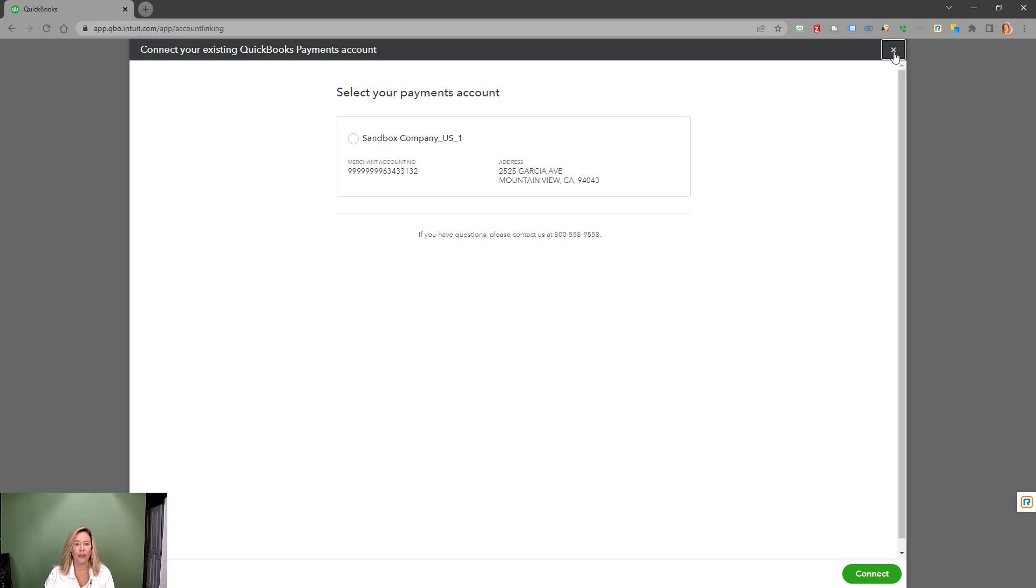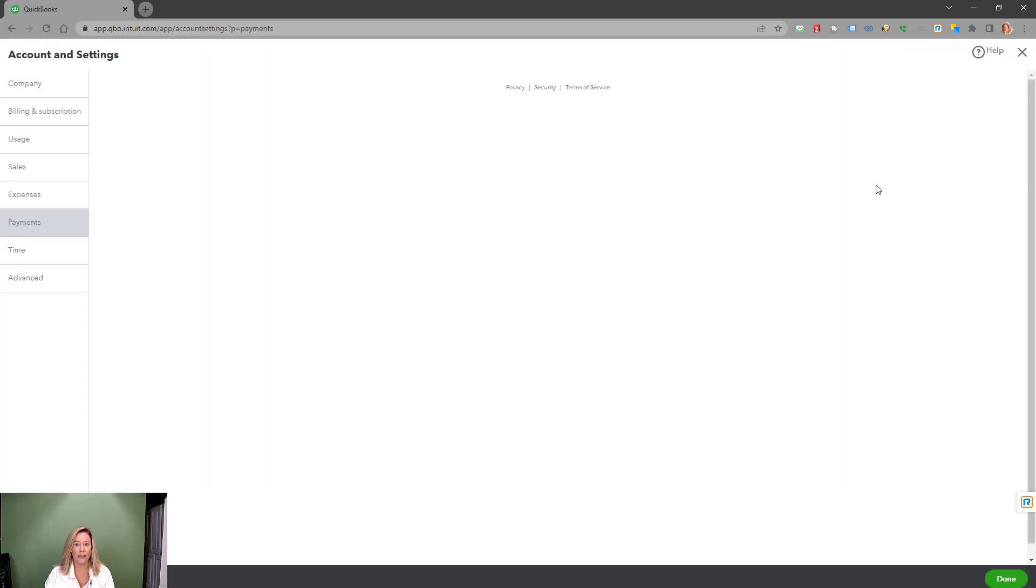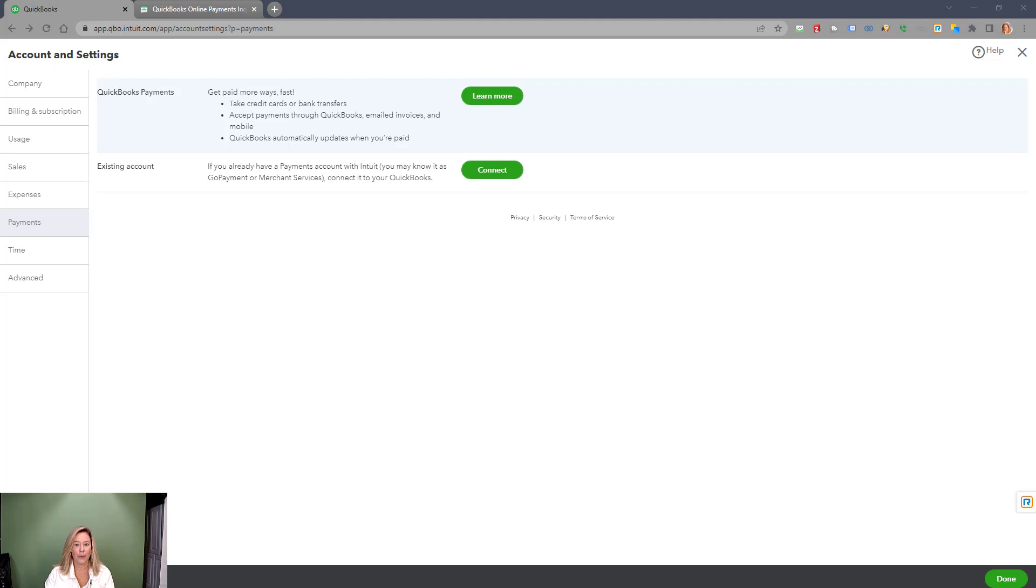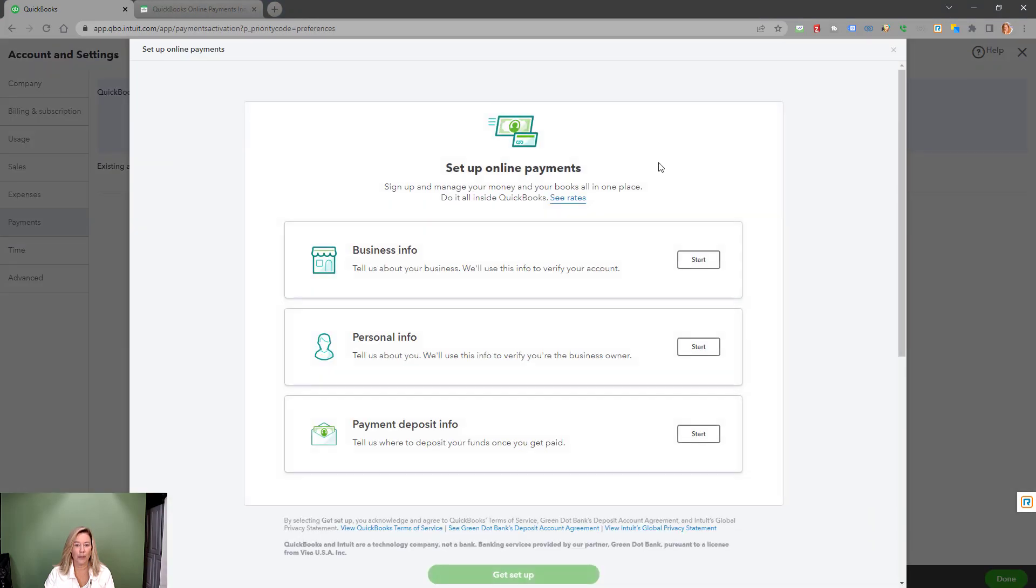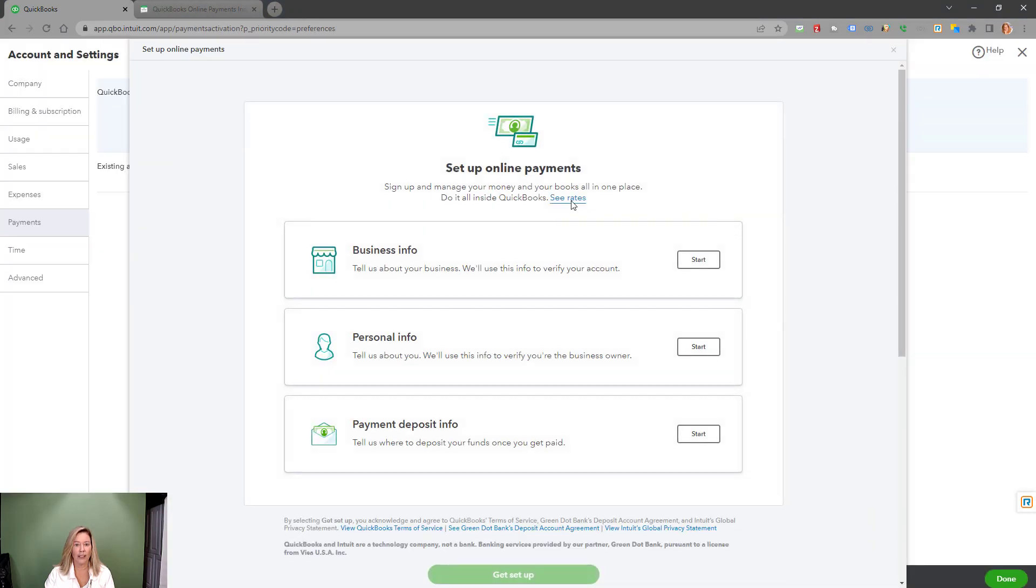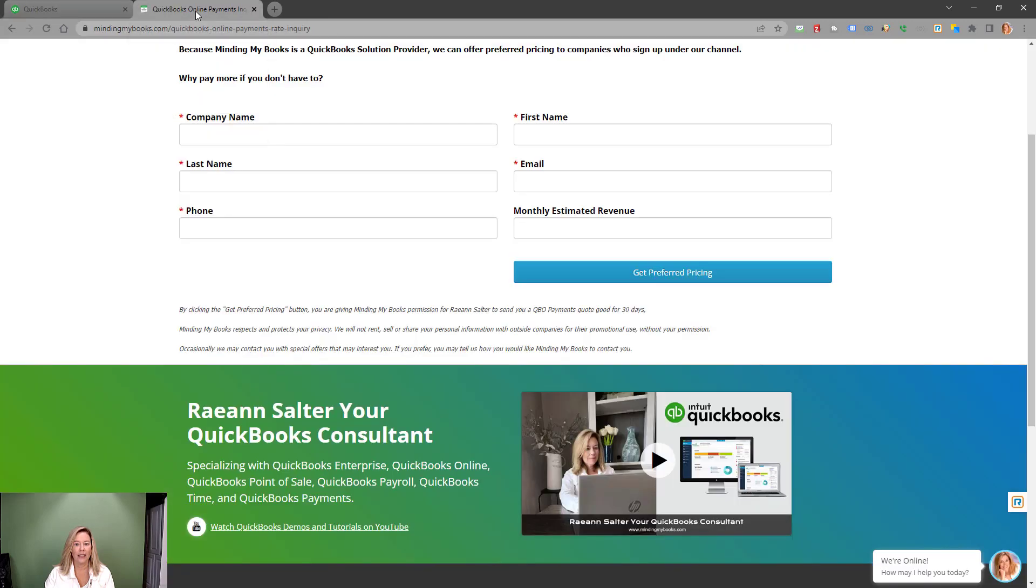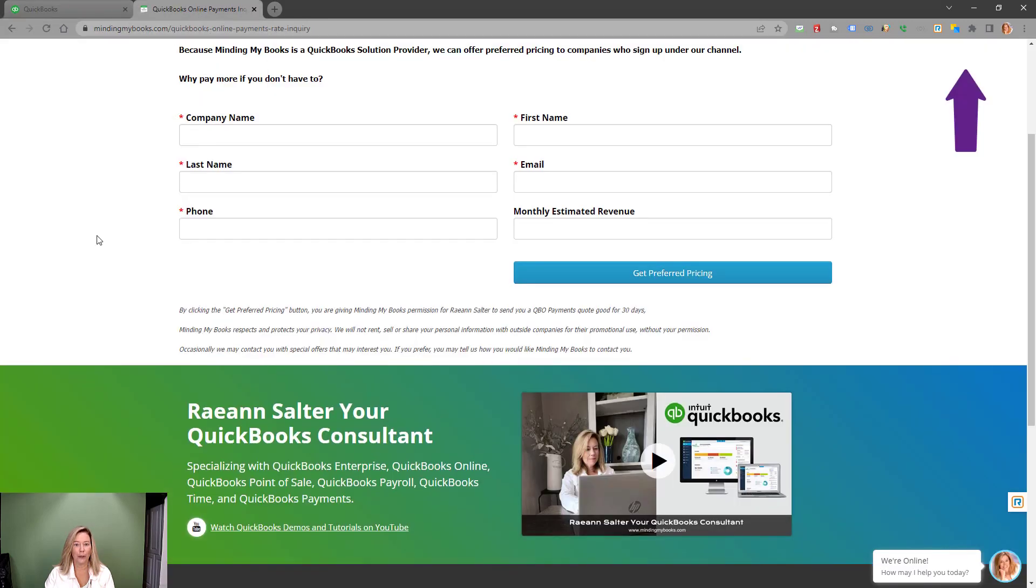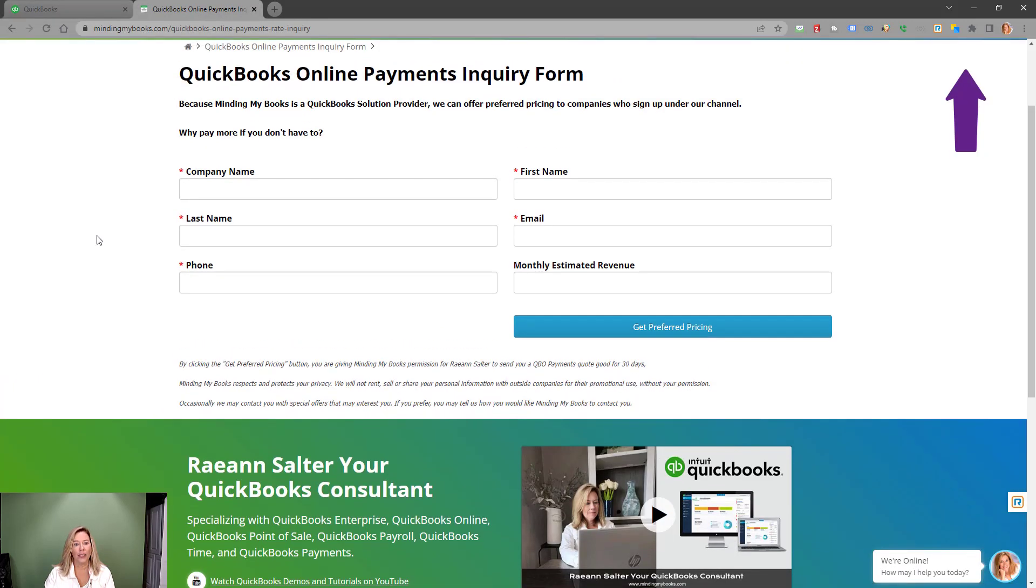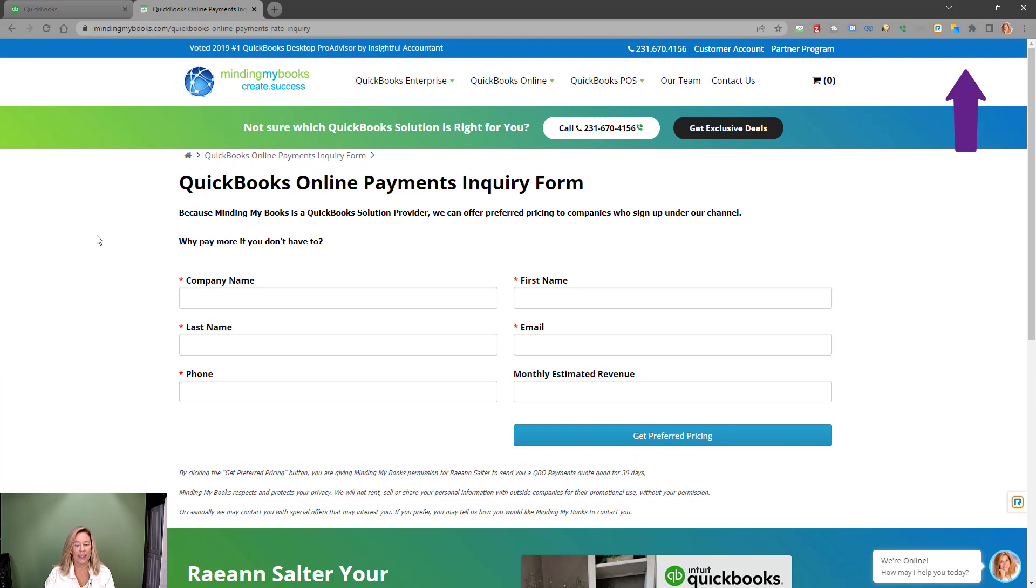Here are the rates that Intuit offers if you sign up through the Learn More link. As a QuickBooks Solution provider, we can offer special wholesale pricing for QuickBooks payments. Do not click in product. Click here to fill out my form or click on my link in the description to get your preferred pricing that we offer through our Intuit QuickBooks Solution provider channel.